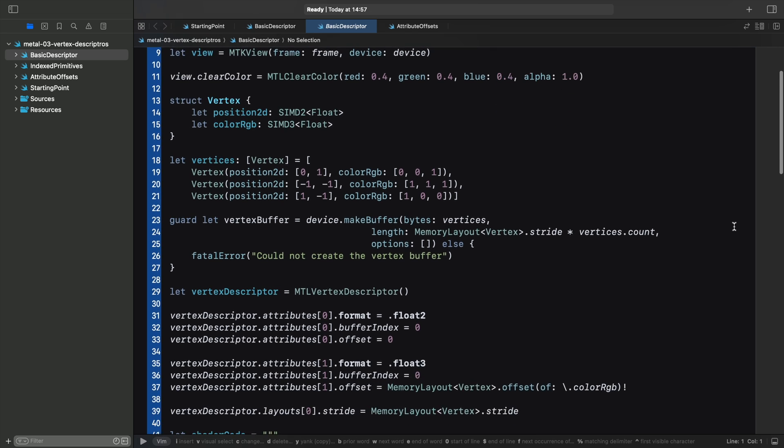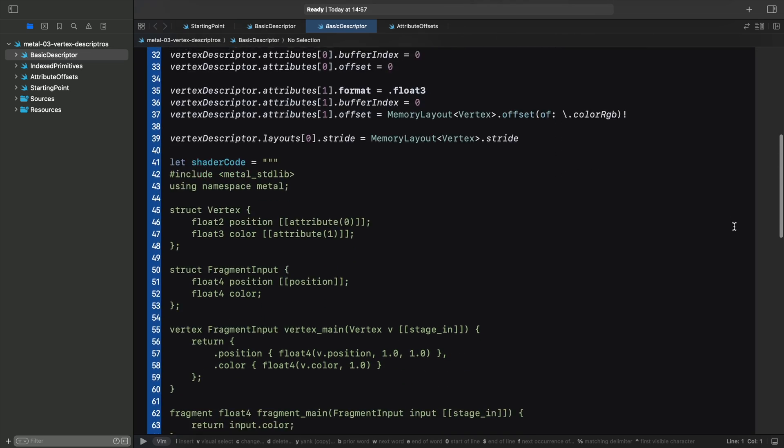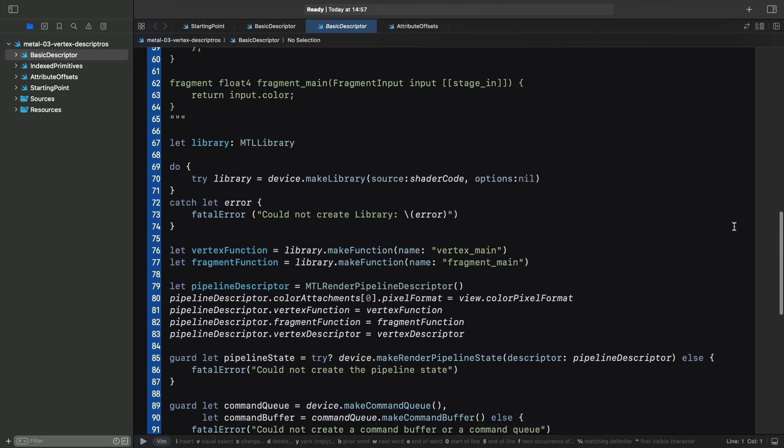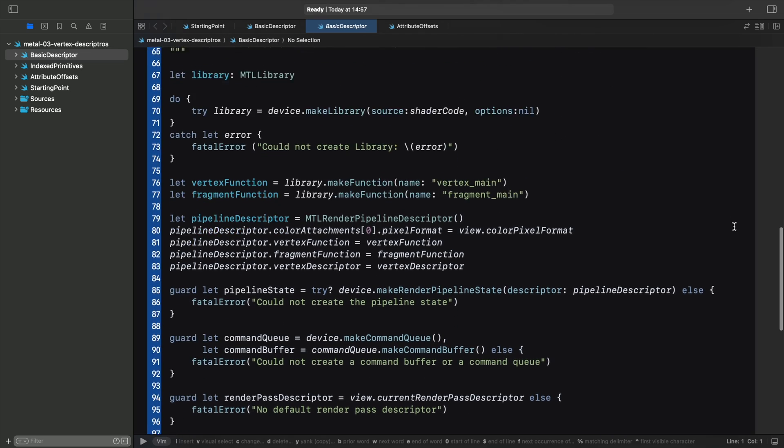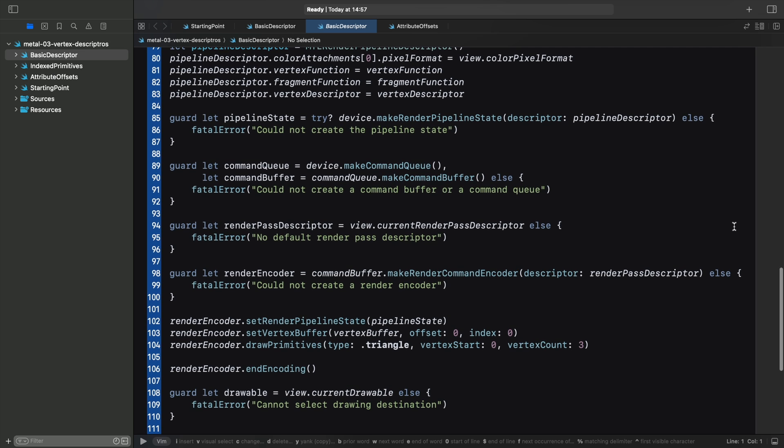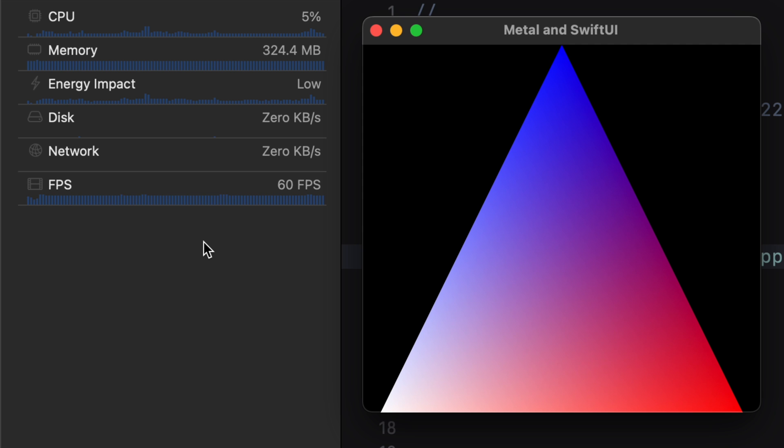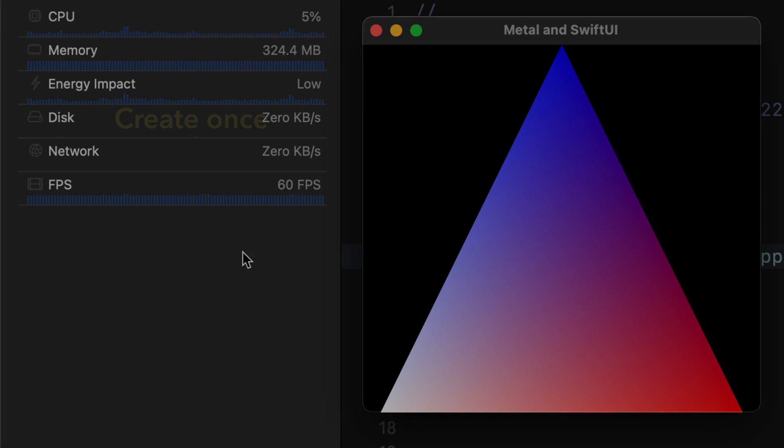When using Playgrounds, we set up all the required Metal objects, that is our command queue, command buffers, rendering pipeline and so on, then issue the render call, and that was it. When building an actual application, we need our rendering to happen more than once, more like 60 times per second. It does not matter that our triangle is stationary. Very soon, in the following tutorials, we will introduce movement and we'll expect the view to constantly refresh.